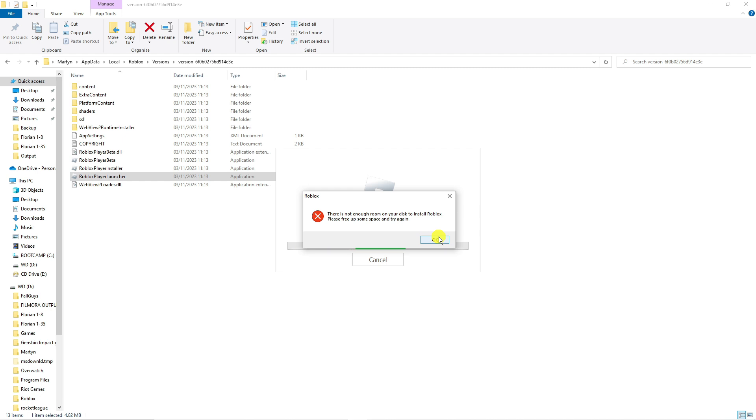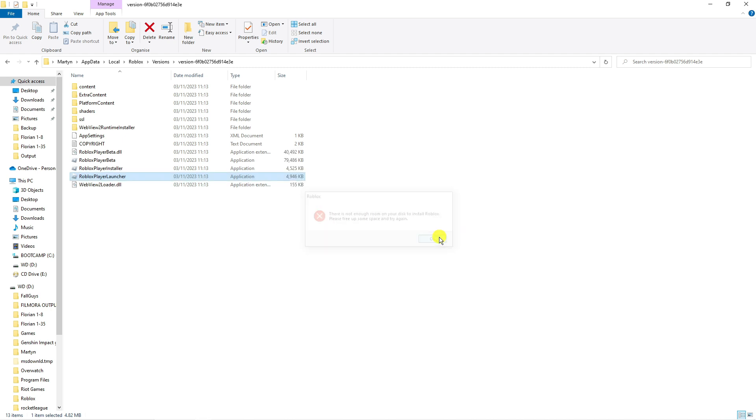For my example I've not actually got enough room on my disk space, but what you would do is double click onto Roblox player launcher and that's going to run Roblox successfully and fix this problem for you.